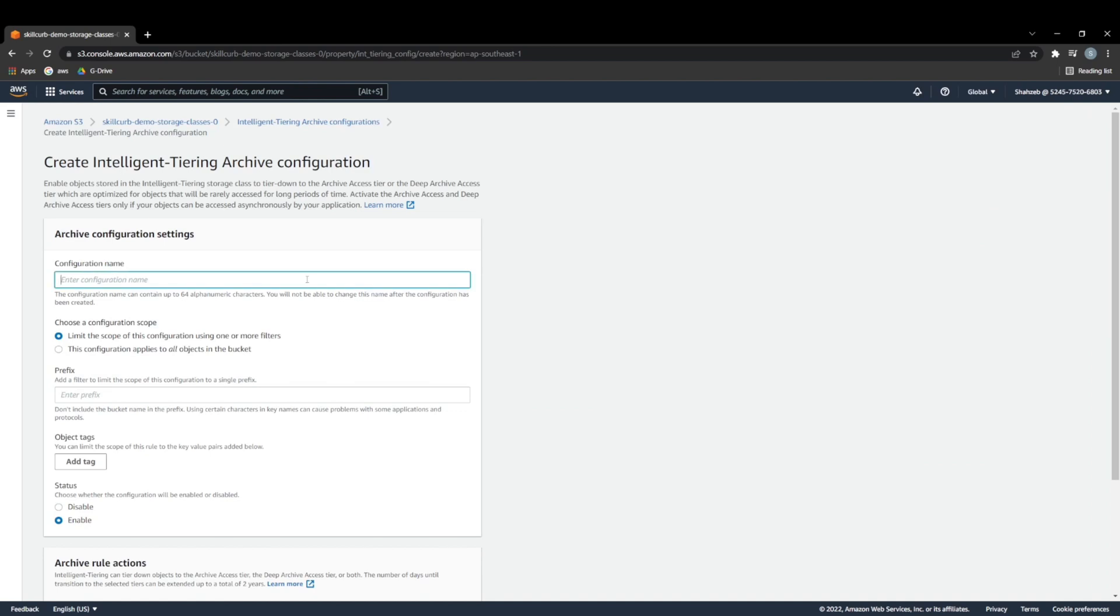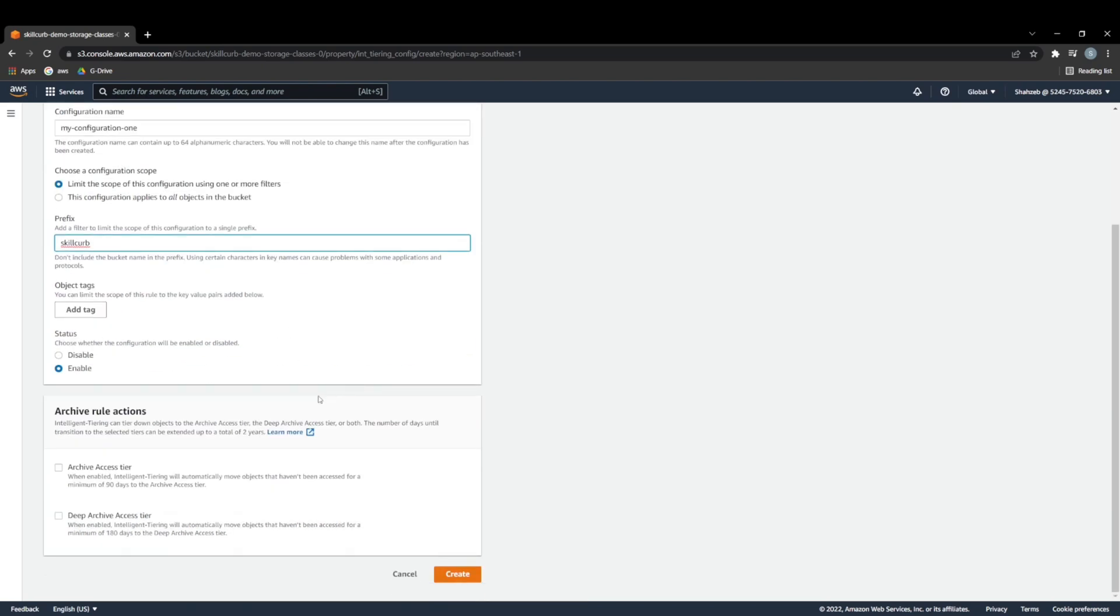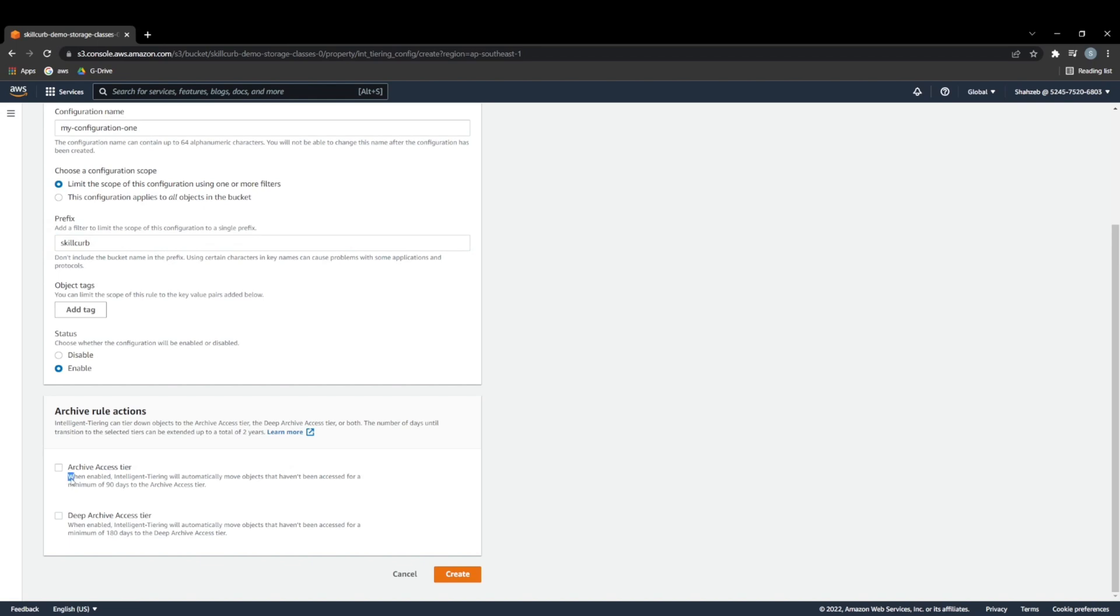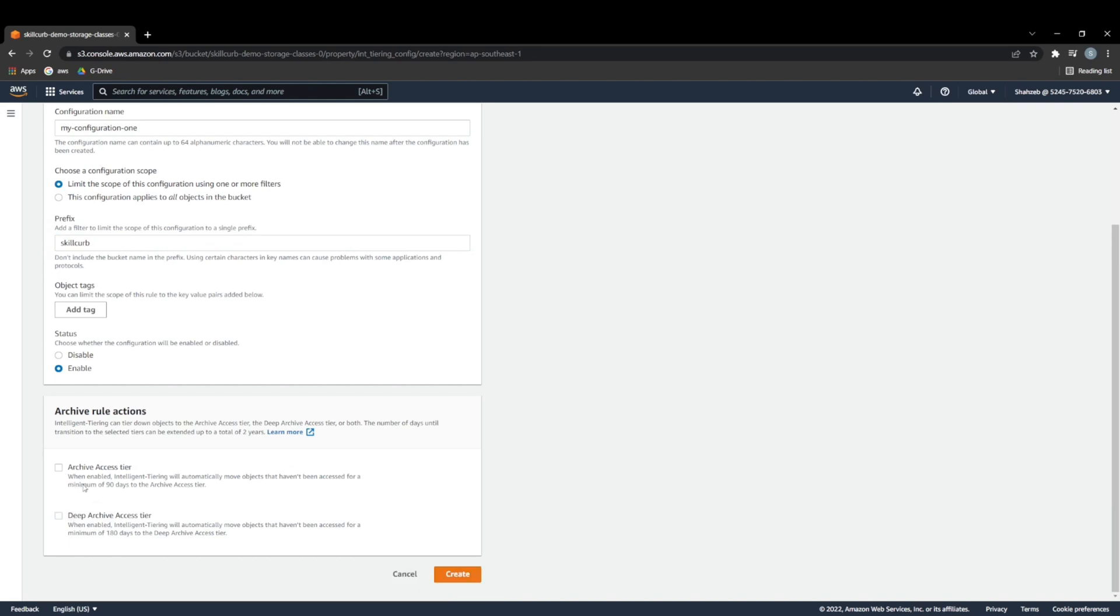And we can call it my configuration one. We can give it the prefix skillcurb. And as we move down, now we have these two archive rule actions that we discussed in our data lifecycle policy section, where we have archive access tier and deep archive access tier. So there's small descriptions associated with both of these. So let's read them out.